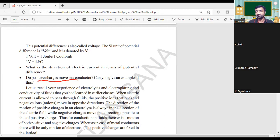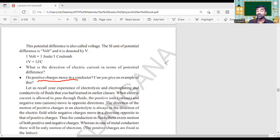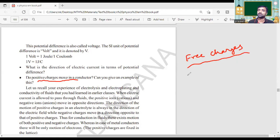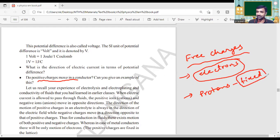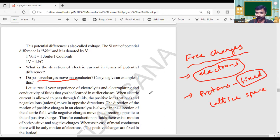Which charges are moving? The free charges — either electrons or protons. They are electrons. Free charges are electrons. What about protons? That means positive charges — they are fixed. They are fixed in space. The area where those positive charges are fixed is called the lattice space.